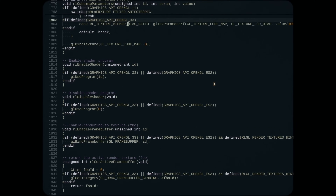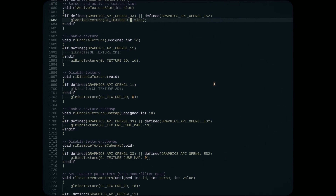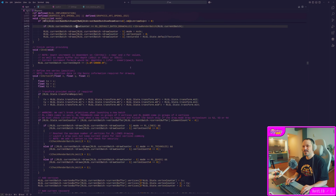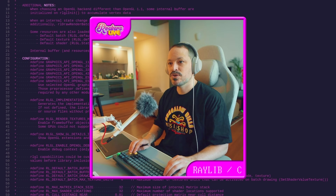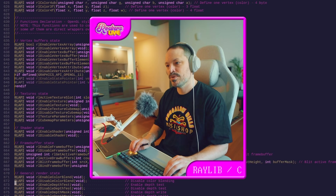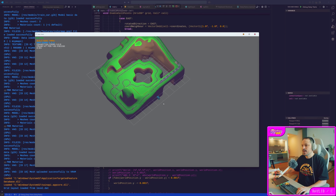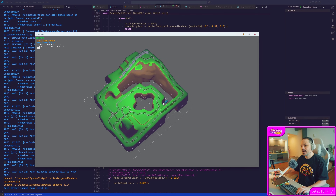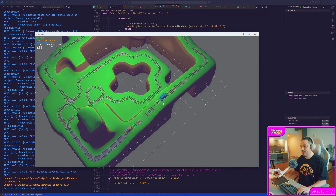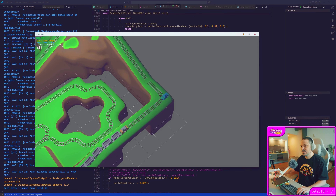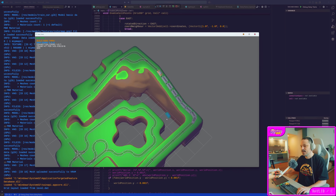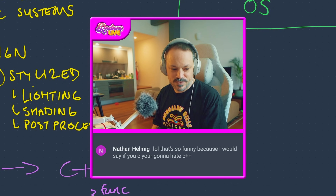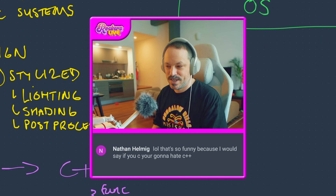I even started looking into writing the graphics engine myself. Now that I'm looking at it, do I want to do all this stuff myself? Able to render a cube on the screen. I have thought about Bevy and Rust, but I don't want to learn Rust — I think I'm a C language family person. I like C. If you like C, you'll love C++ eventually. If you like C, you're gonna hate C++.